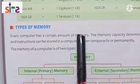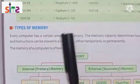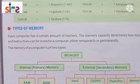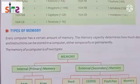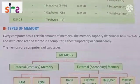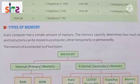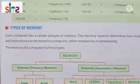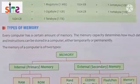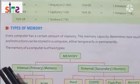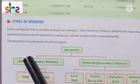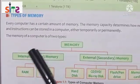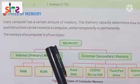Every computer has a certain amount of memory. The memory capacity determines how much data and instructions can be stored in a computer, either temporarily or permanently. The memory of a computer is of two types: internal memory, which we call primary memory, and external memory. We will understand this through a chart.